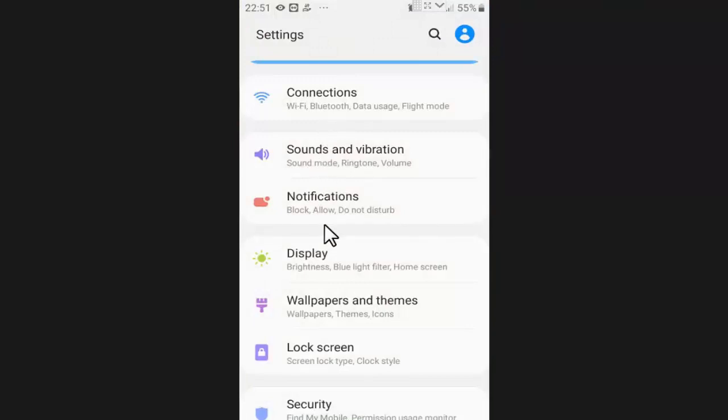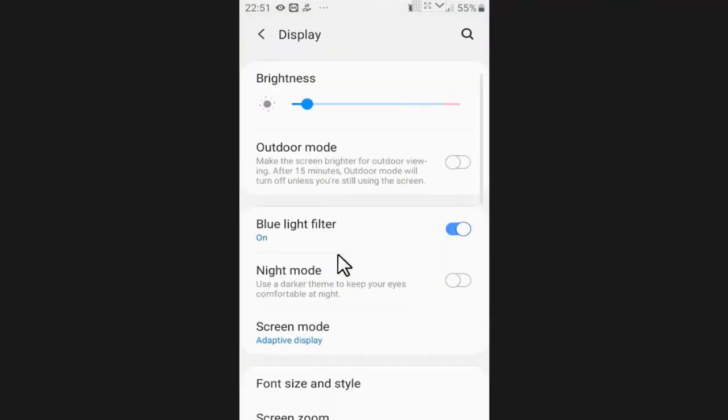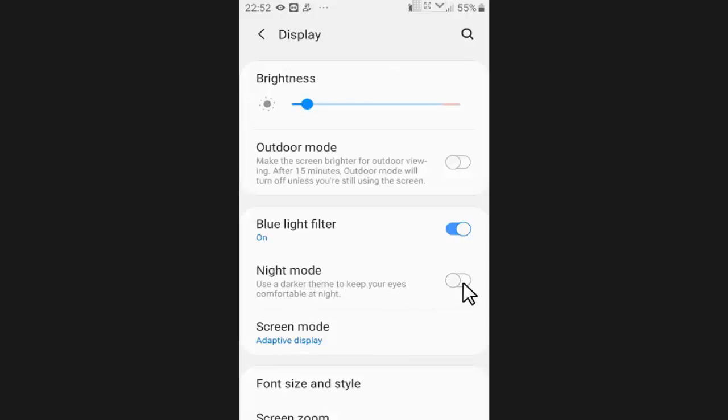In settings, press on display. Now here you will find the option of night mode. You need to enable this setting.